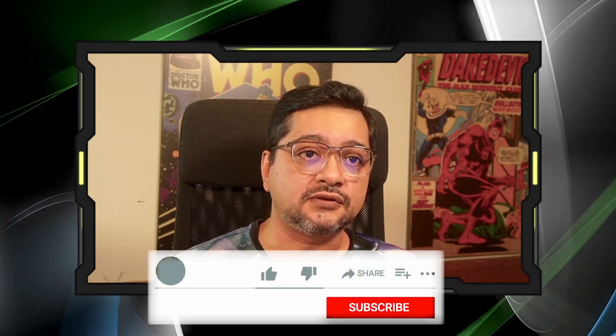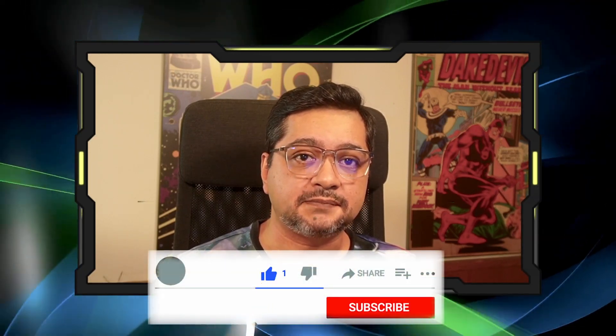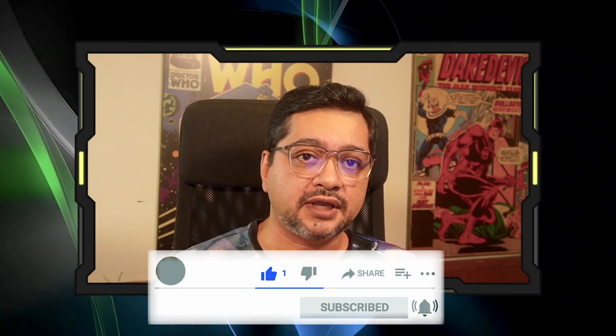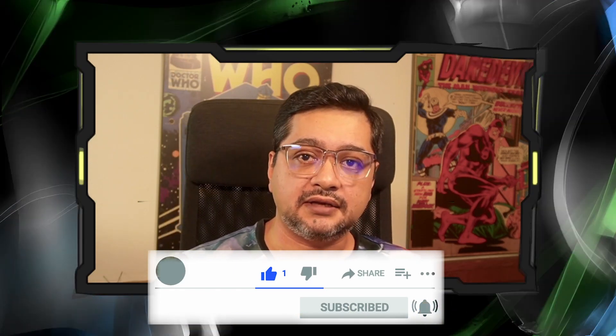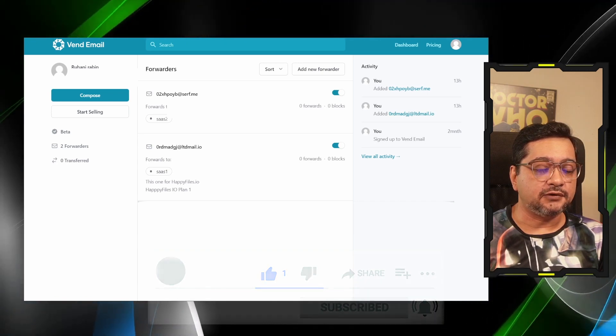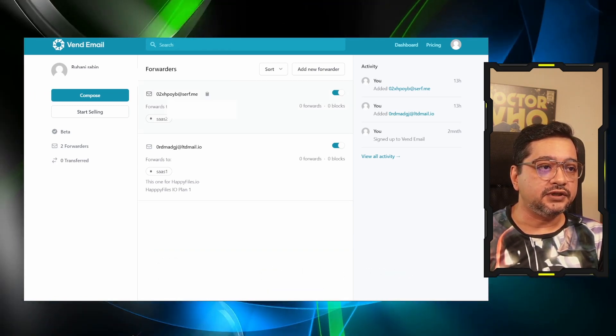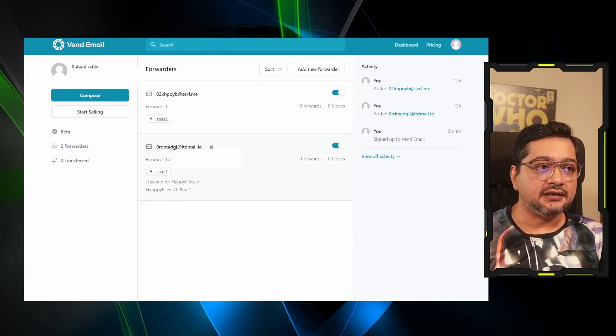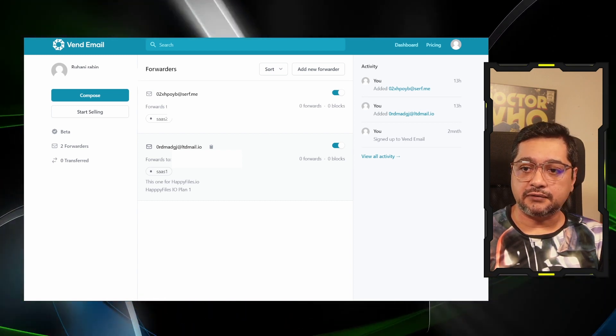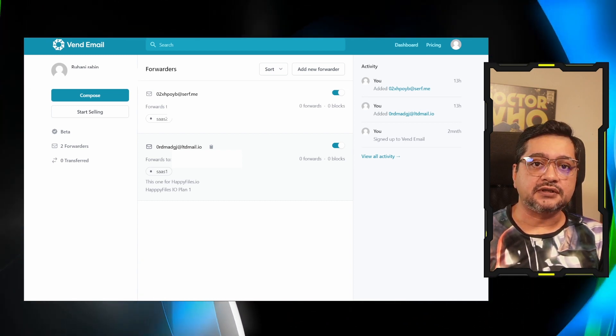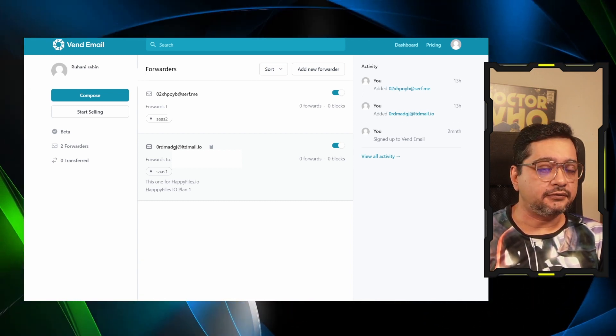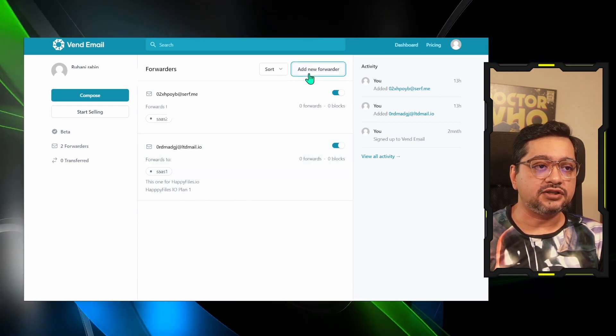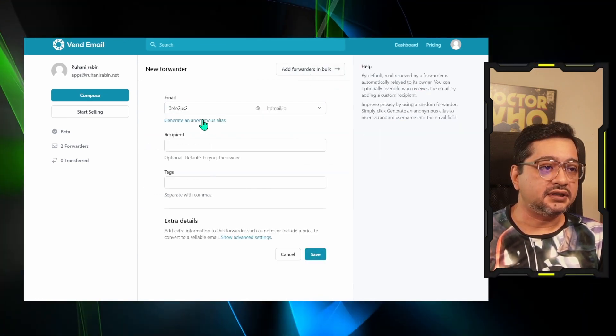How many people are going to use it is also a big part of the business plan. For now, let's take a look at how the product is and have a feel of it. This is the Vend Email dashboard. You can see I have created two email forwarders, so basically your alias which will forward the email to your personal email address.